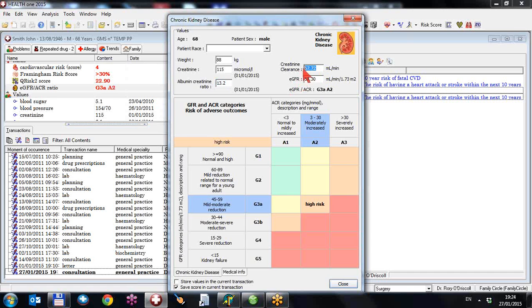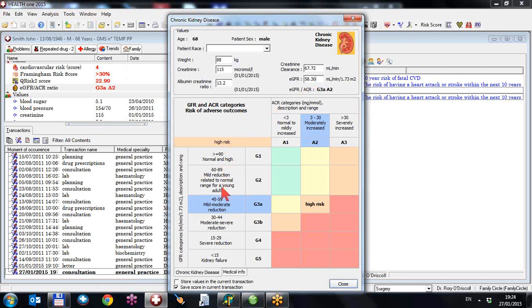The creatinine clearance, we've included this because this is often needed for prescribing drugs. It's often still used for some drugs. The EGFR is 58.3% and the risks of the EGFR are down the left-hand side here. So greater than 90, 60 to 89 is mild reduction but only if you have other signs of kidney disease.